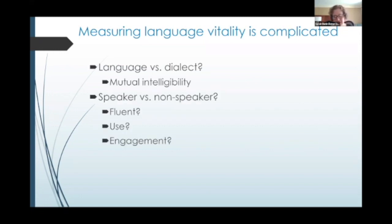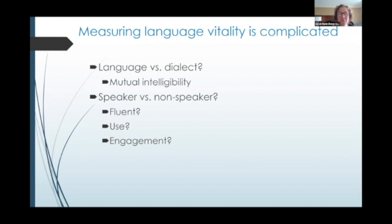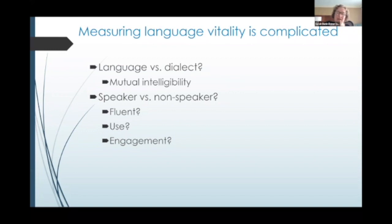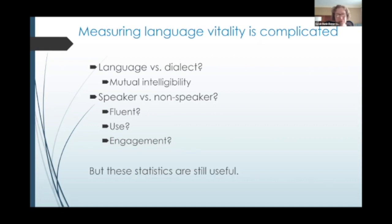Another complication is whether someone is a speaker or not. Do they have to be fluent to be considered a speaker? Do they have to actually use the language? What if they know it but don't have anyone to speak it with, or there are people who speak the language but they don't talk to each other? And what if someone is not fluent in the language, doesn't use it for primary communication, but engages with the language by learning it or by singing it? Are they considered to be a speaker when you're counting the number of speakers?